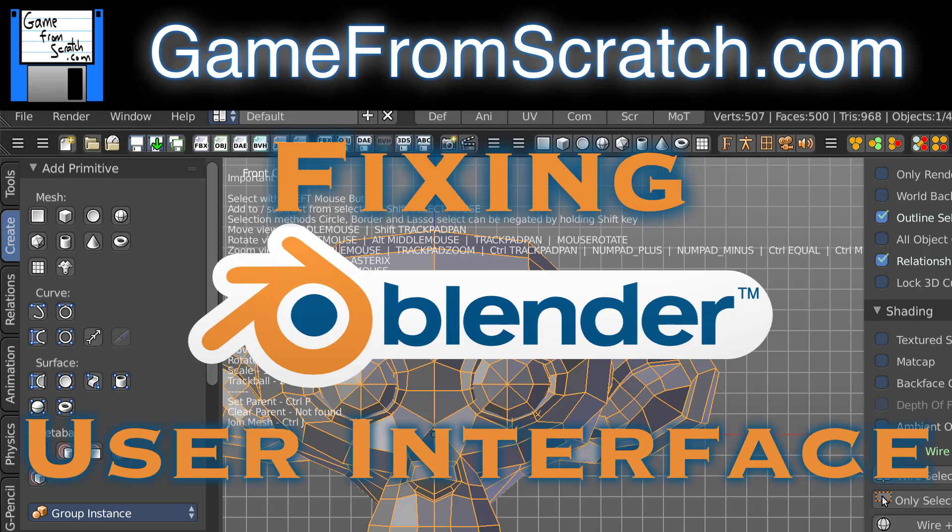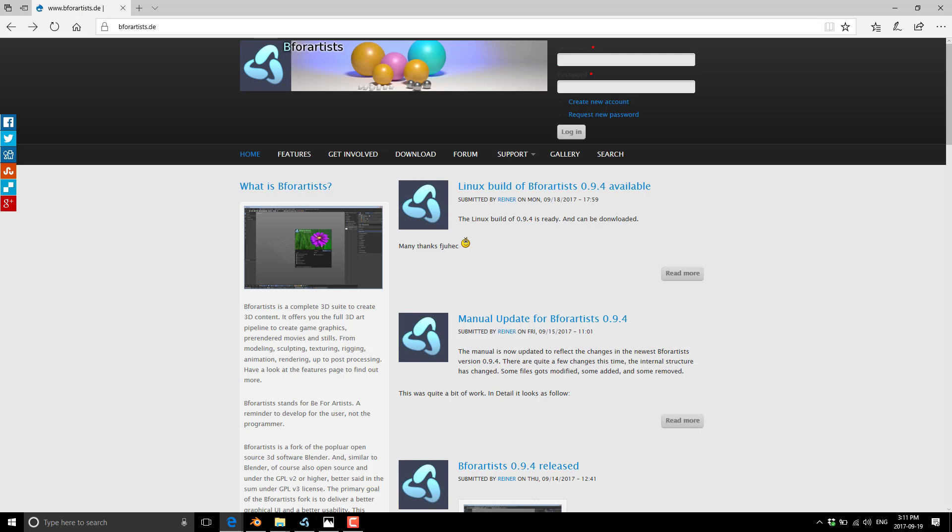So first off, let's look at the alternative. You have to think to yourself, Blender is an open source project, and the number one complaint about it is the usability of the user experience. Why has nobody forked it and made a better version? Well, someone has actually. There is a project out there called B4Artists - that's as in B for artists, so appropriately named. And what this is, is a fork of Blender that has usability and accessibility in mind. If you tried Blender in the past and were put off by the interface, come on back and give B4Artists a shot.